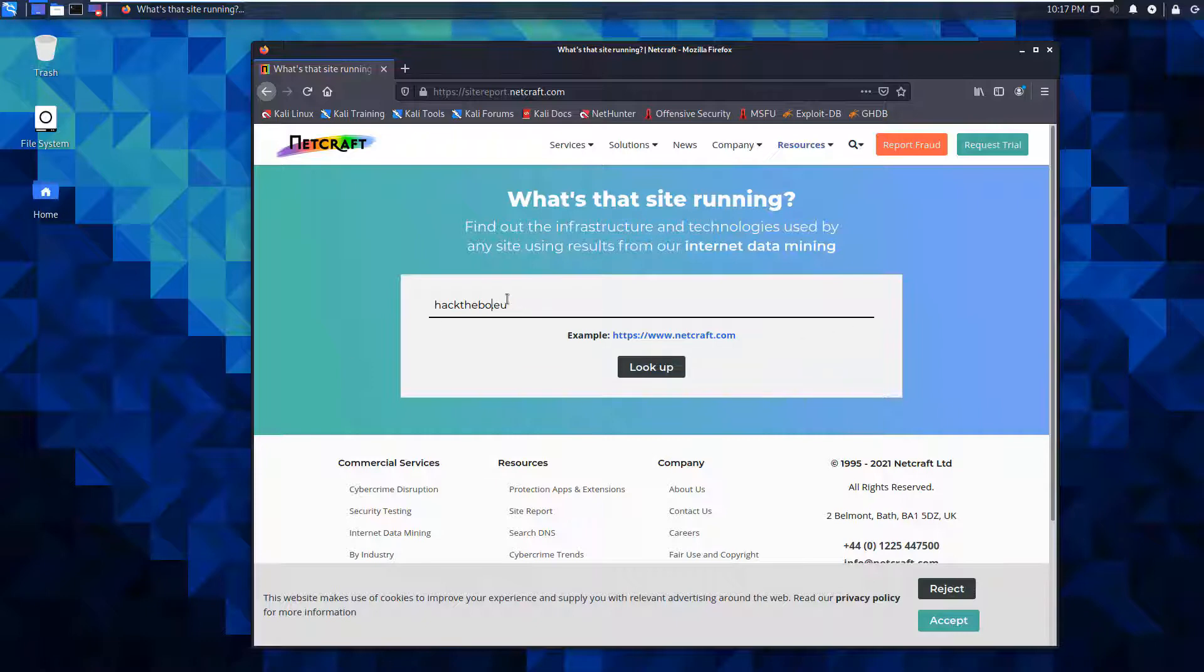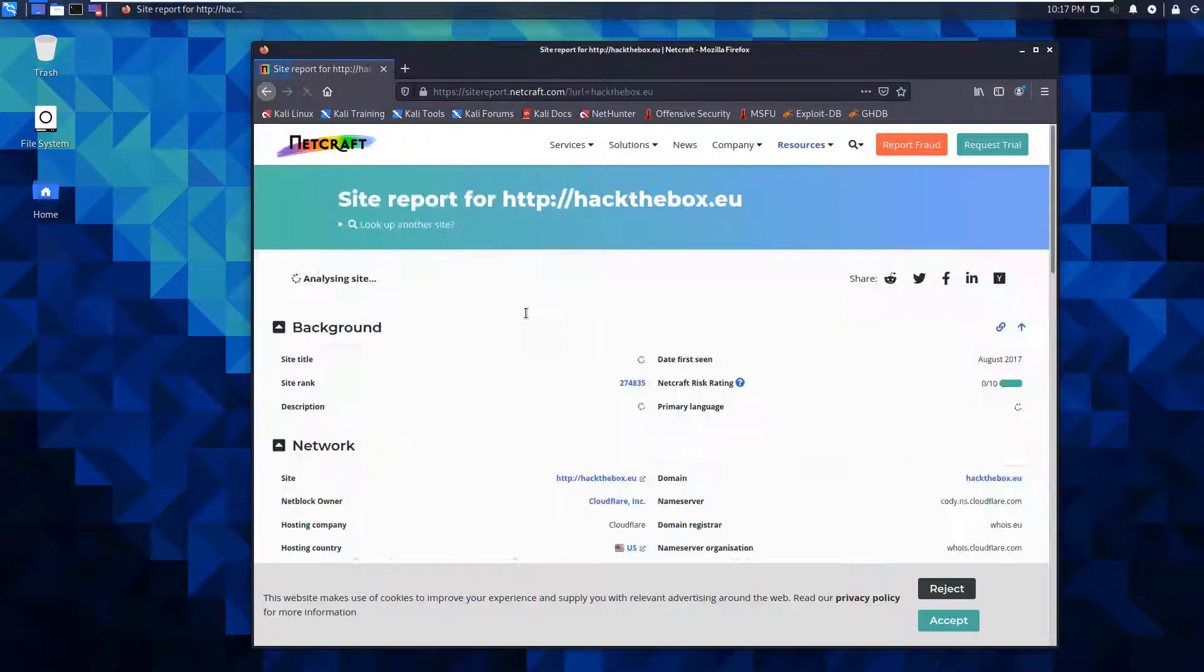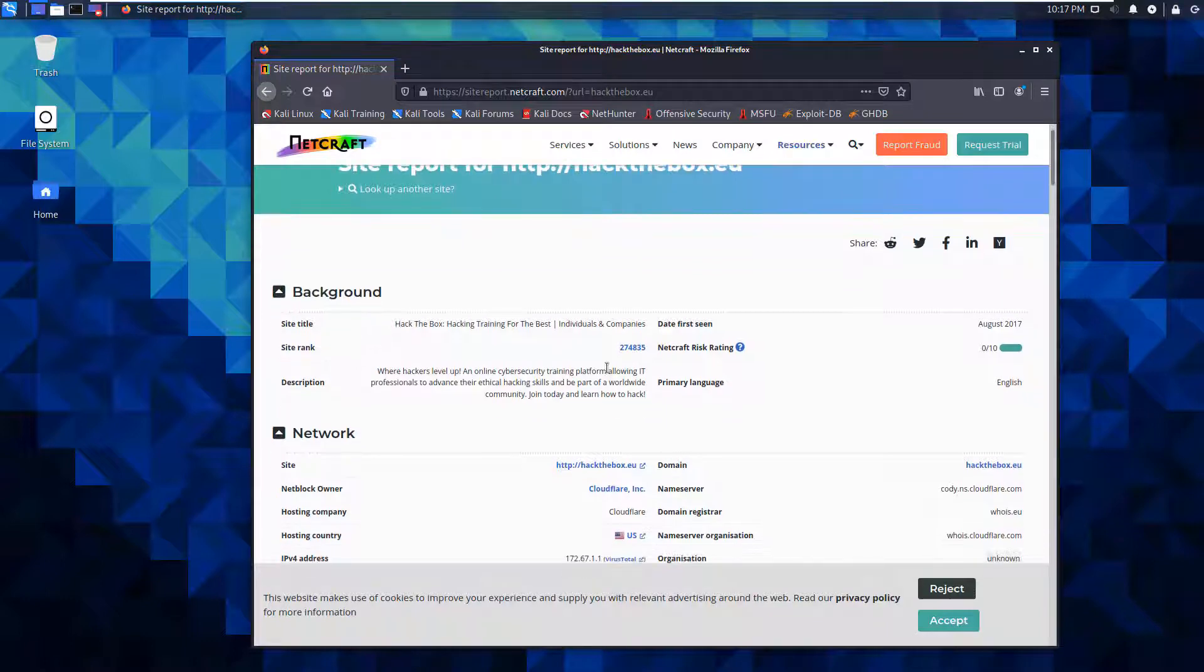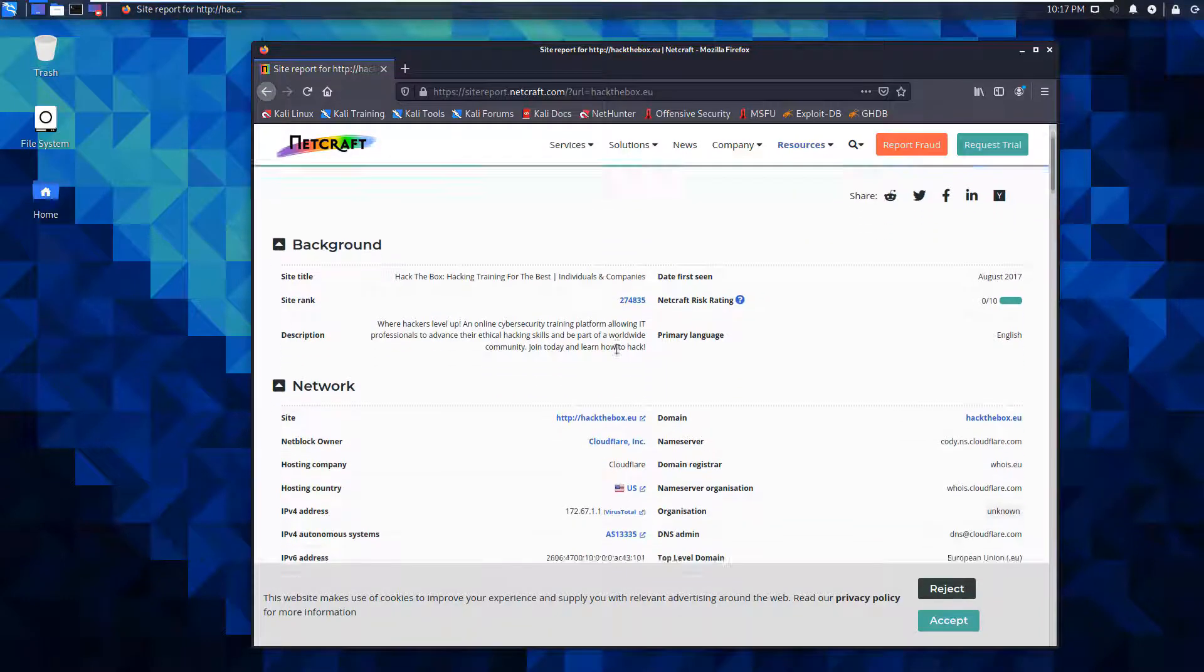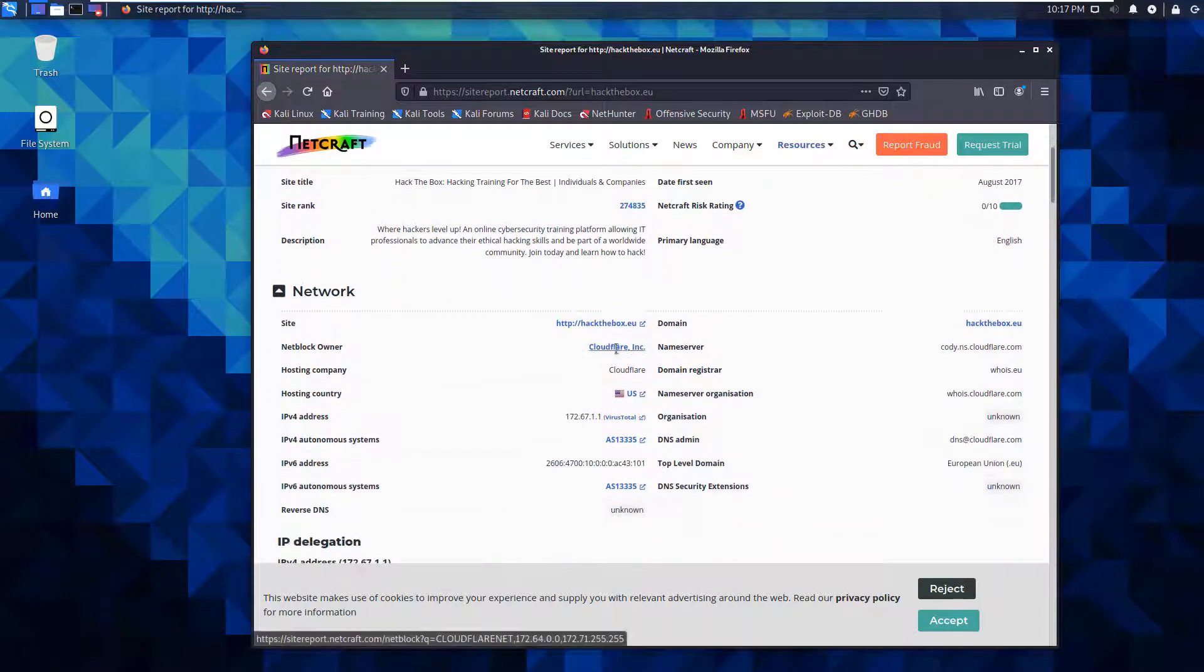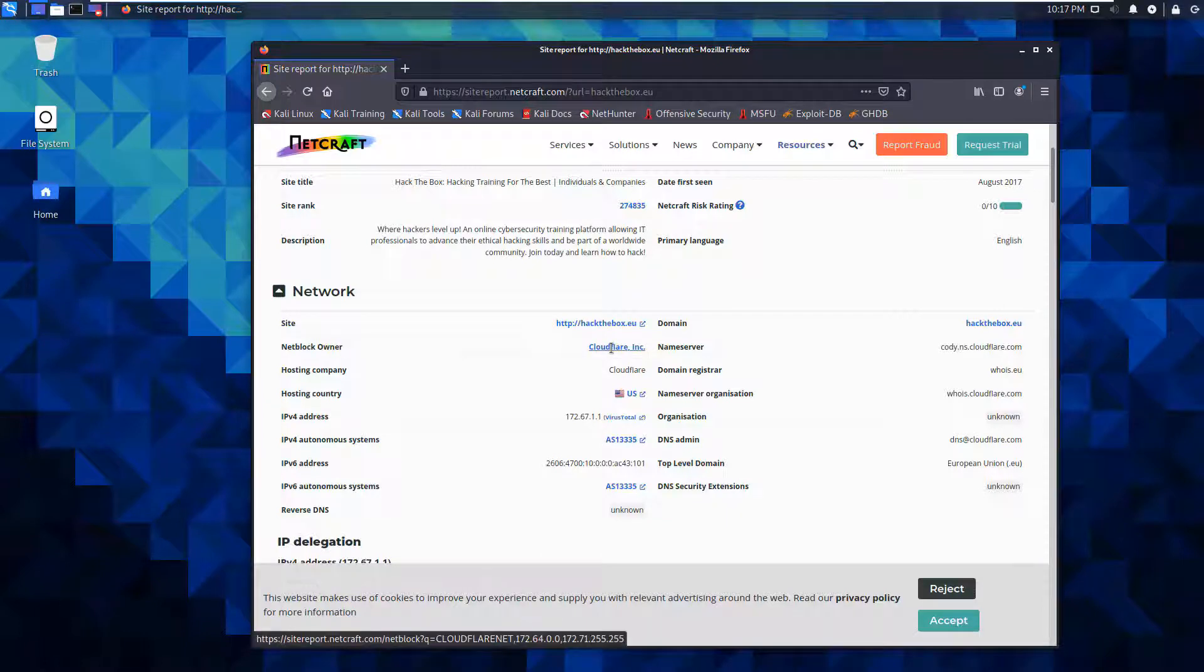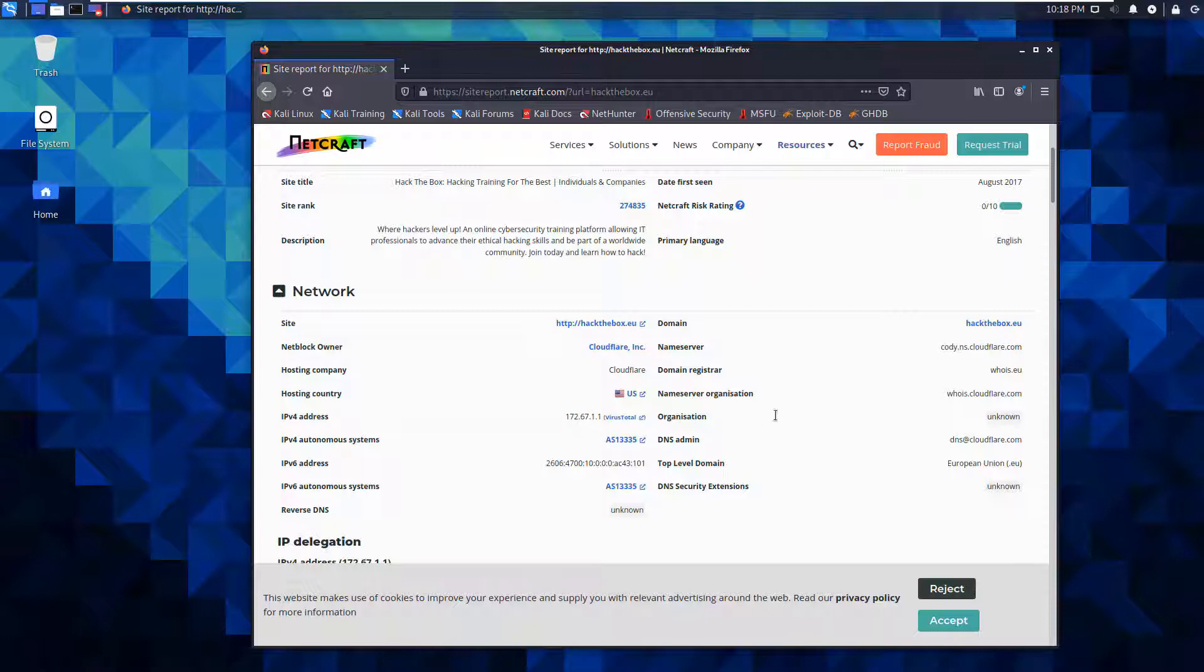Hack the box. We want to see what information we can find. So hack the box has a Google ranking that's fairly low. Its netblock owner is Cloudfair. Its hosting company is Cloudfair. One of its addresses.